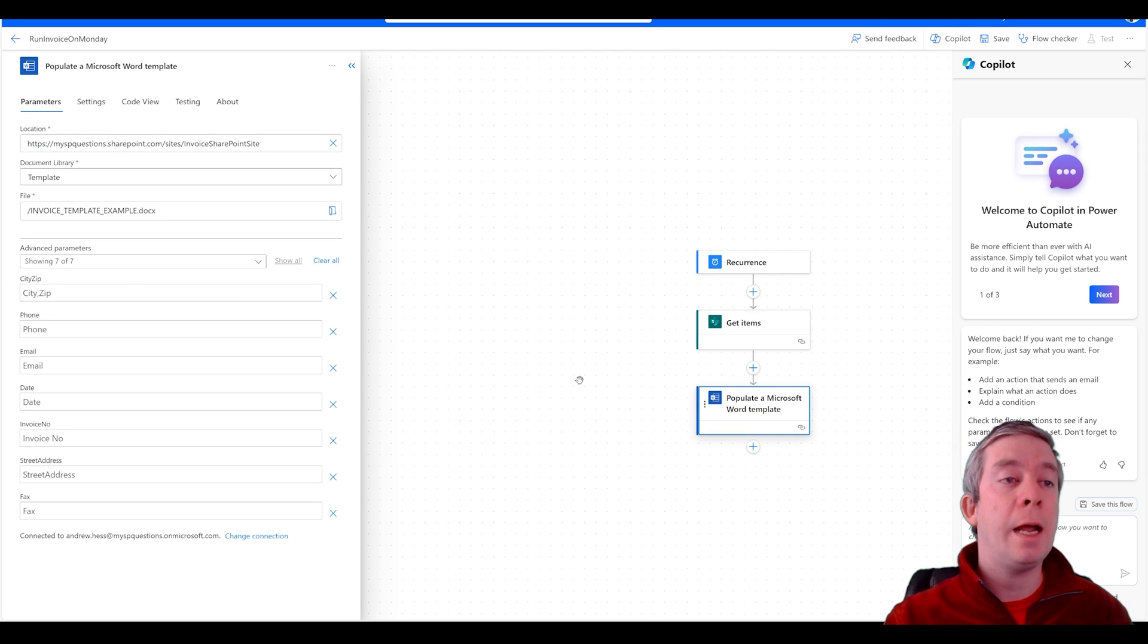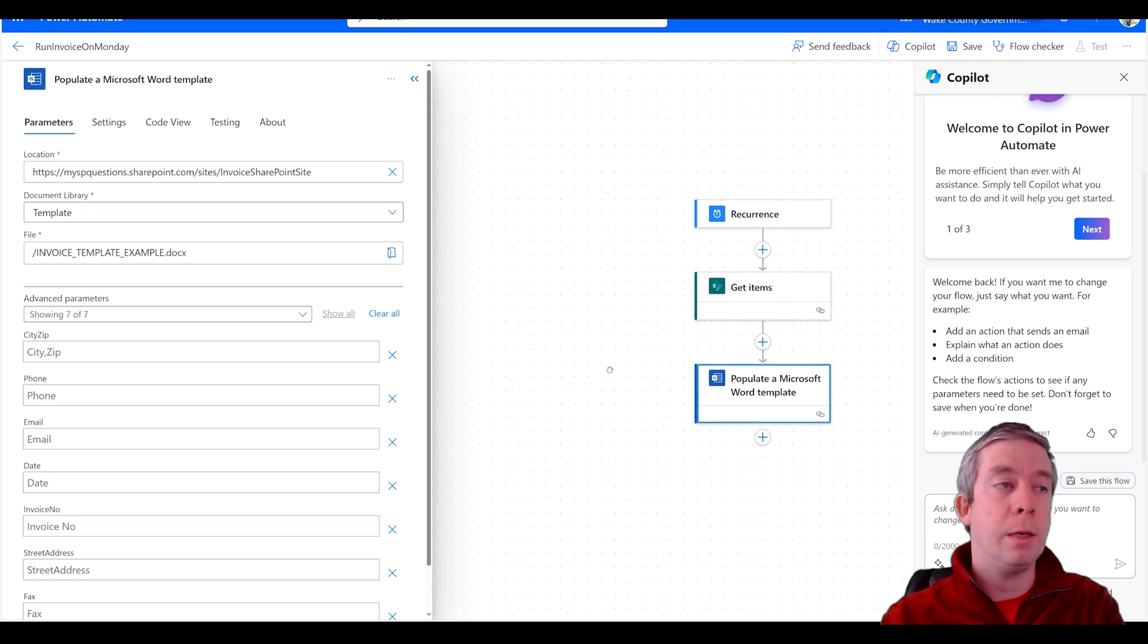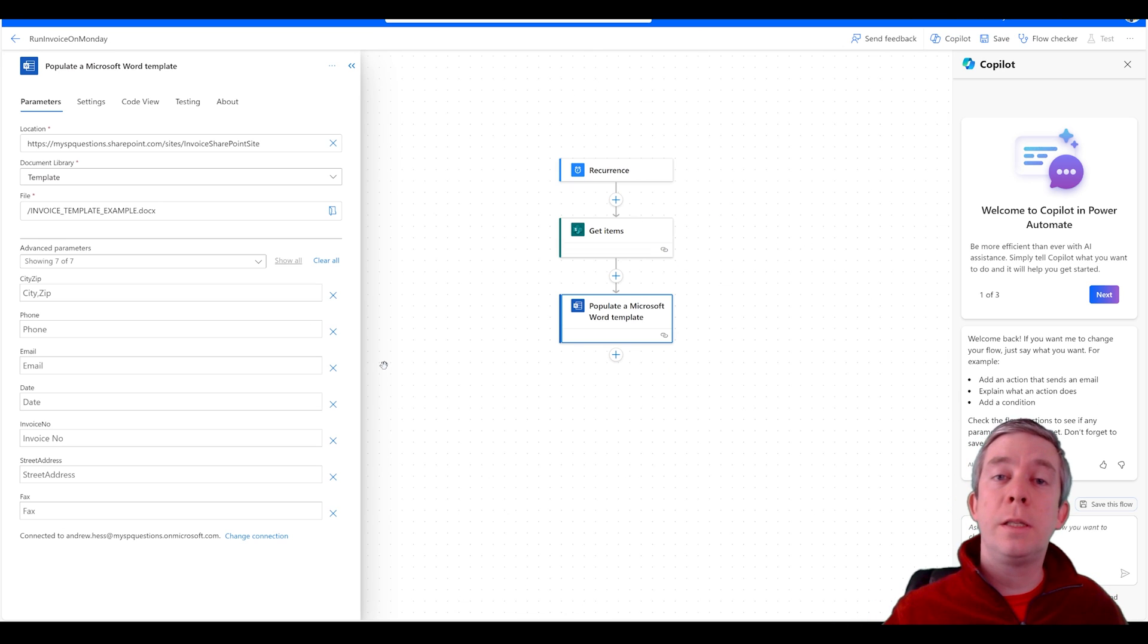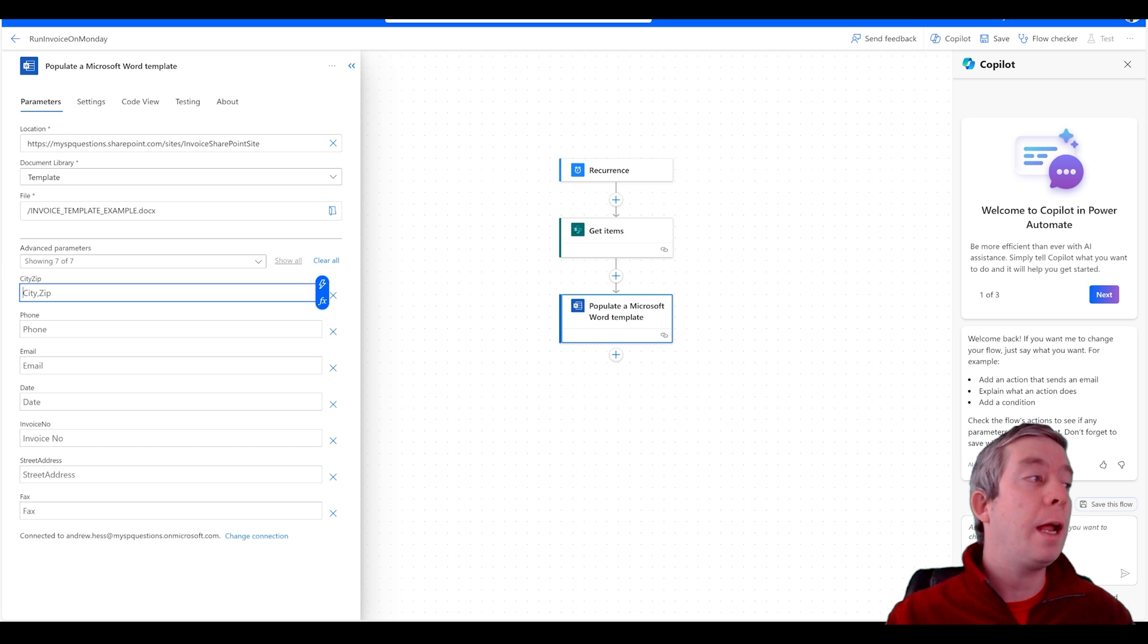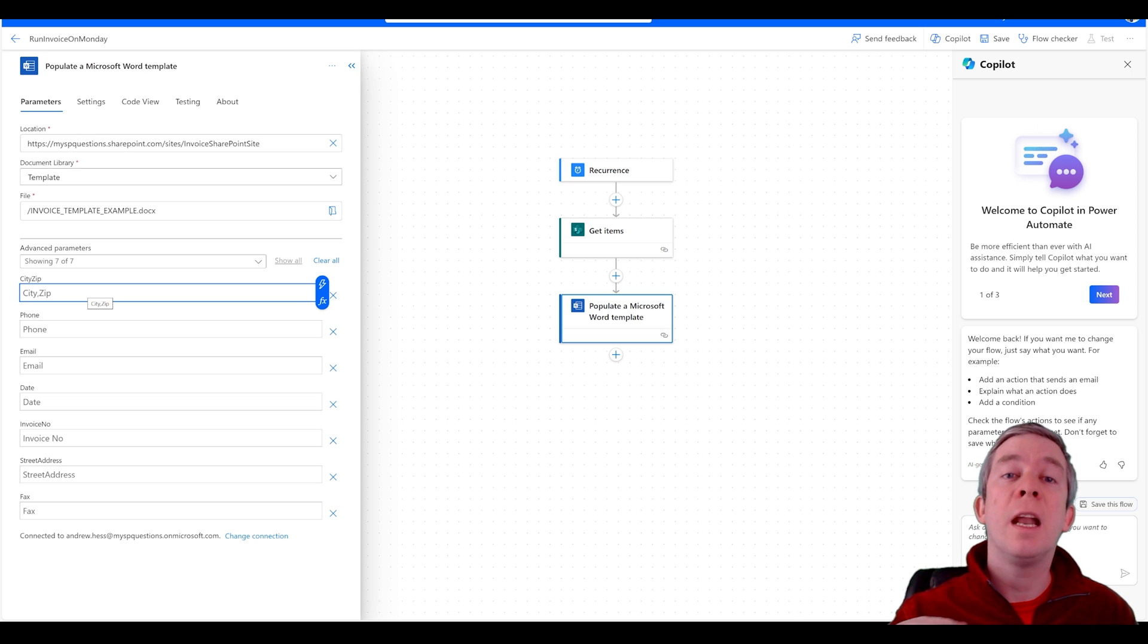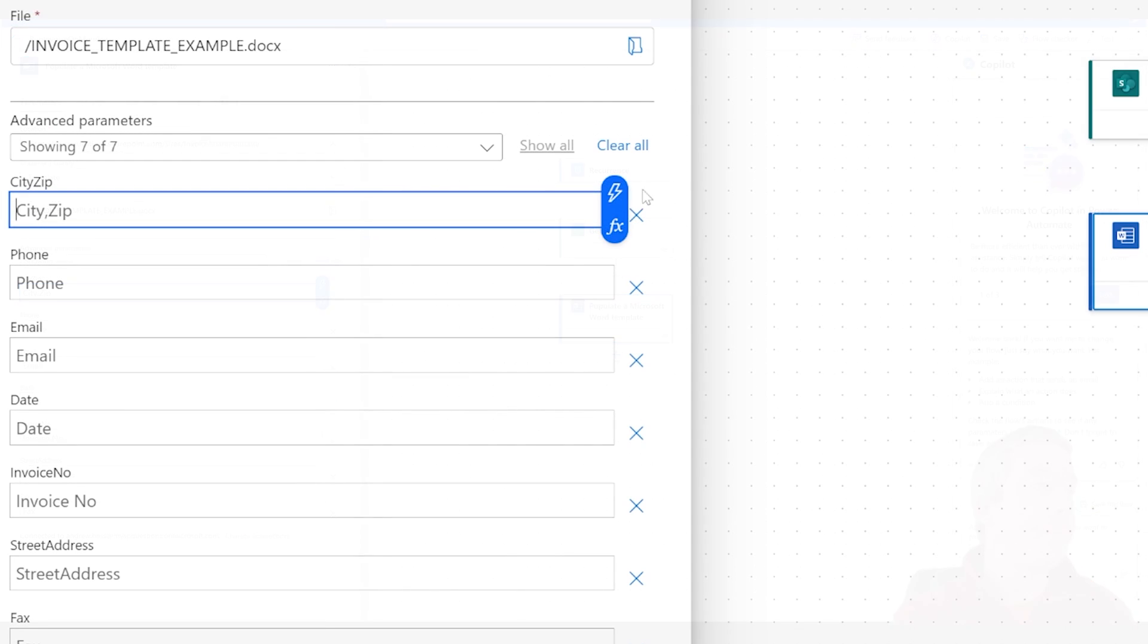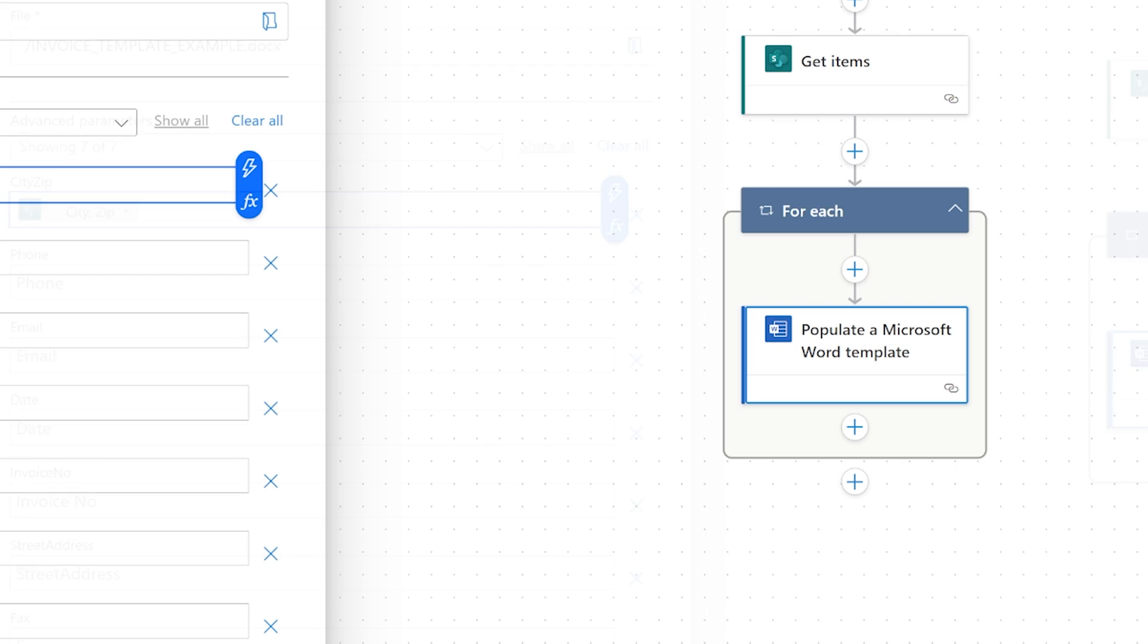Now inside our populate the Word template, what we want to do is match up each of the fields that we pulled in from SharePoint to the fields in the template. When I click on this what's going to happen? It's going to put this in an apply to each loop because there's more than one list item. Right here the dynamic content we have our get items. So city zip will be city zip. You notice it put it in that for each loop.